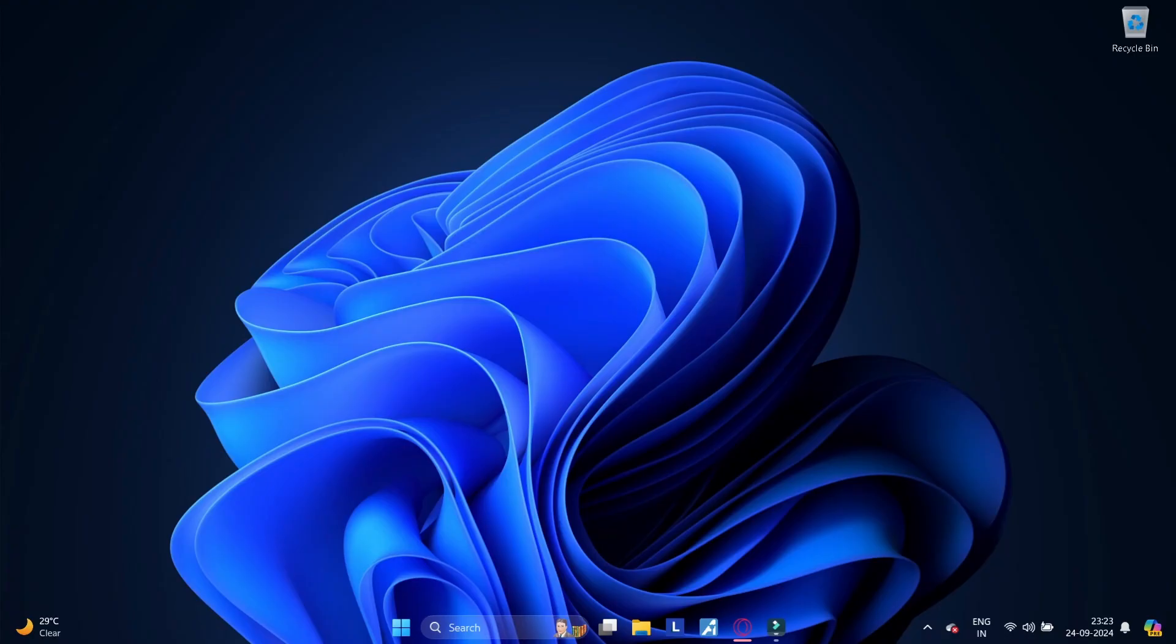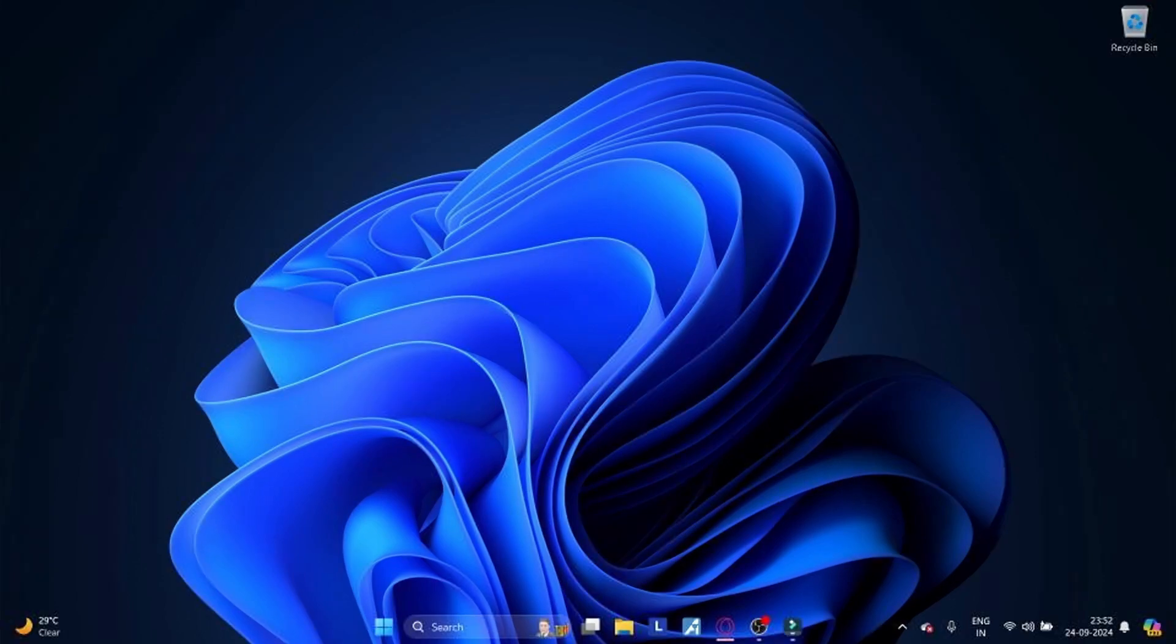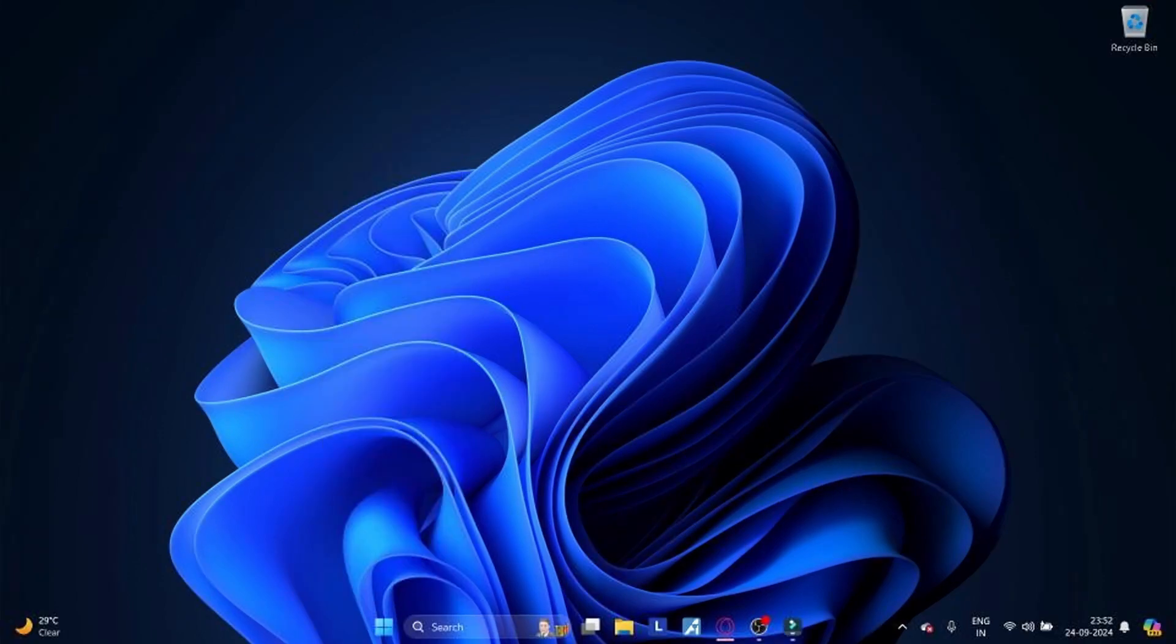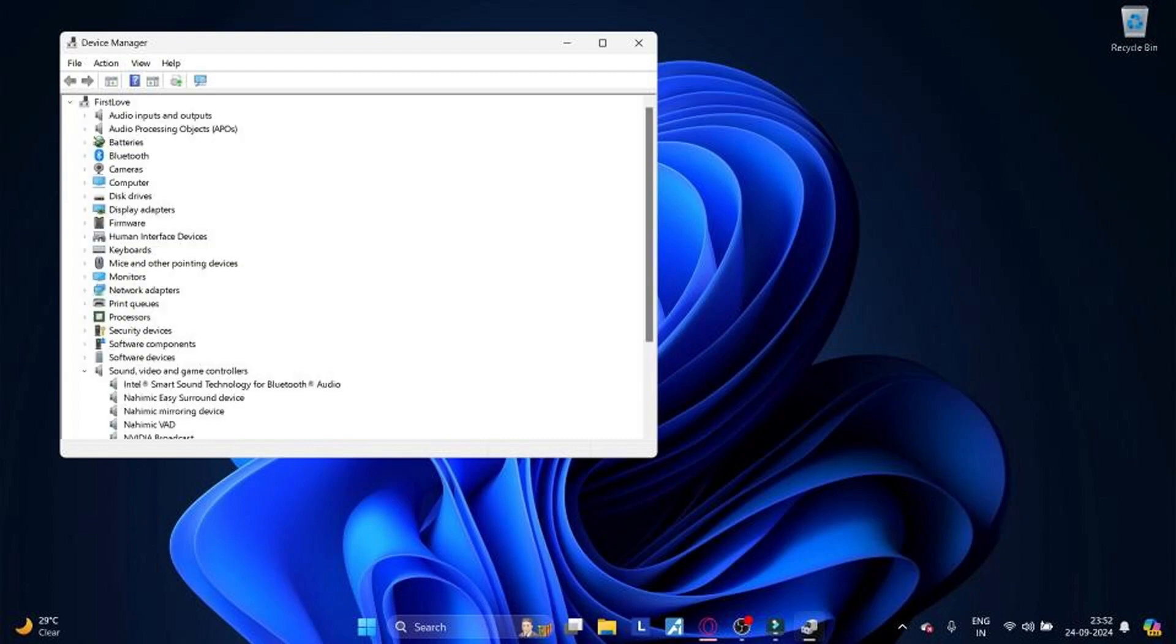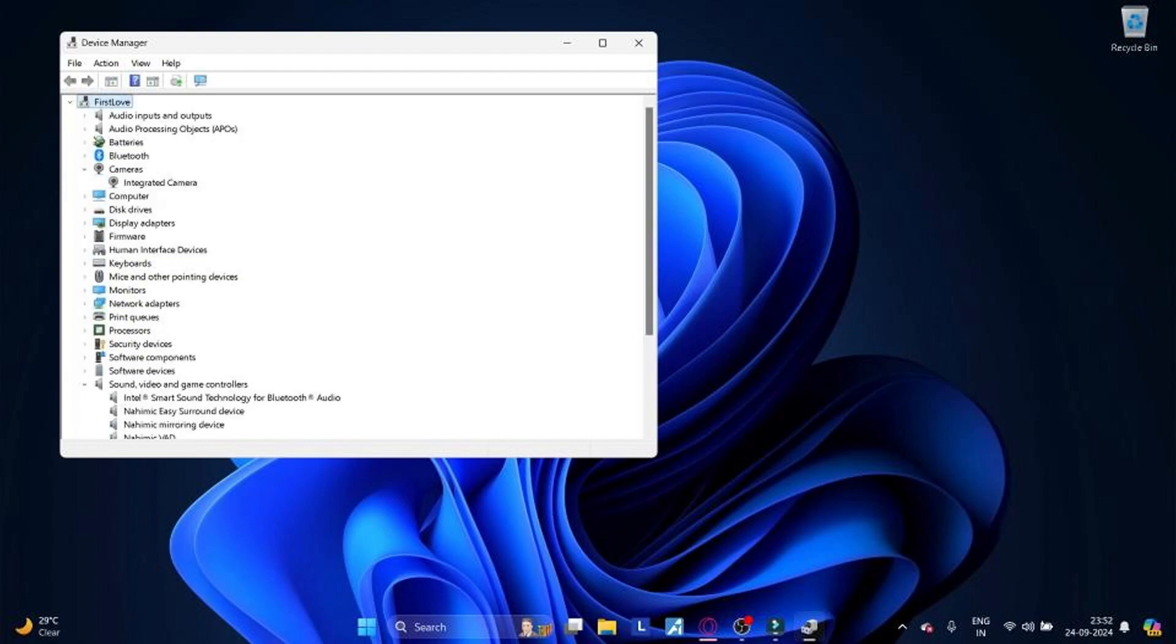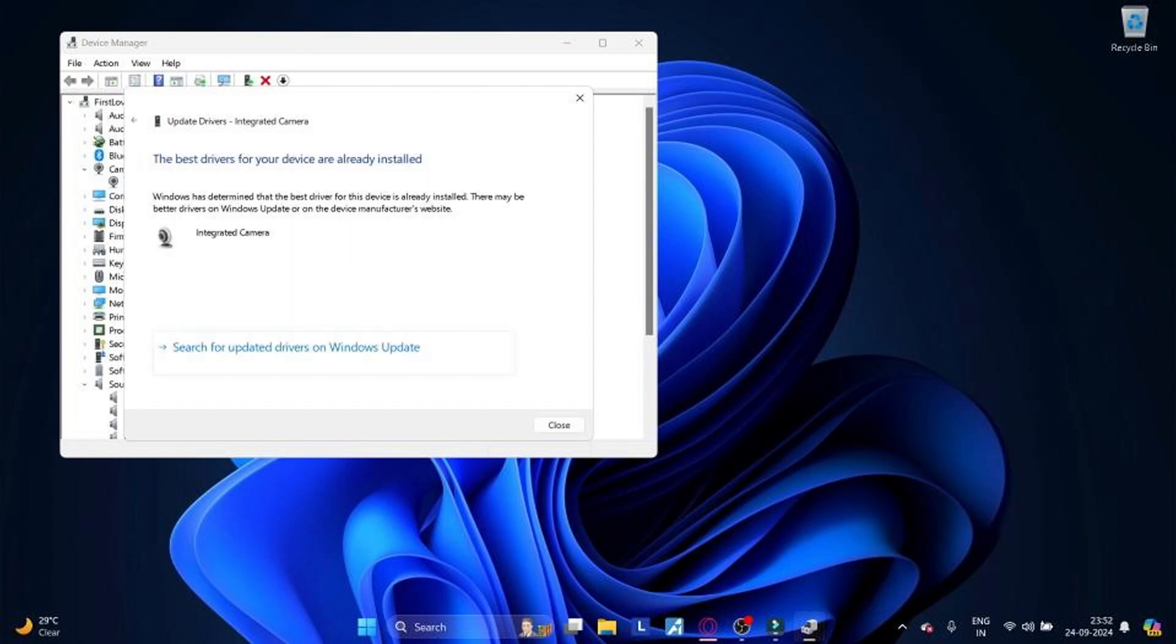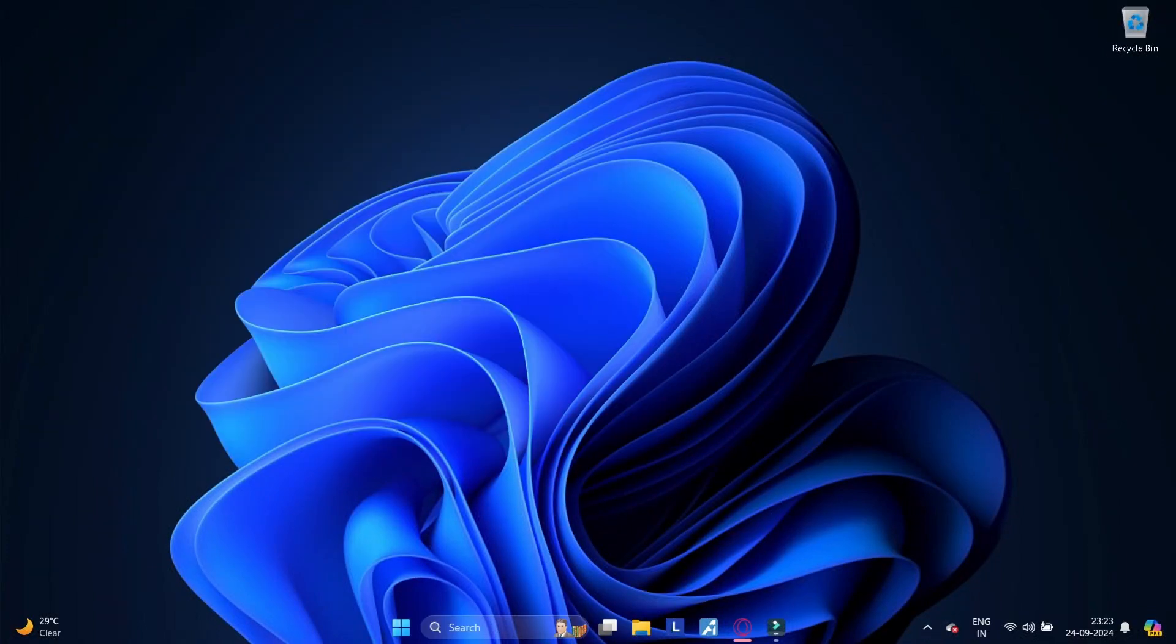Method 7: Update camera drivers. Outdated or corrupted drivers can cause camera not working issues. Press Windows plus X and select Device Manager. Expand the camera section, right click on the camera and select Update Driver. Choose search automatically for drivers.